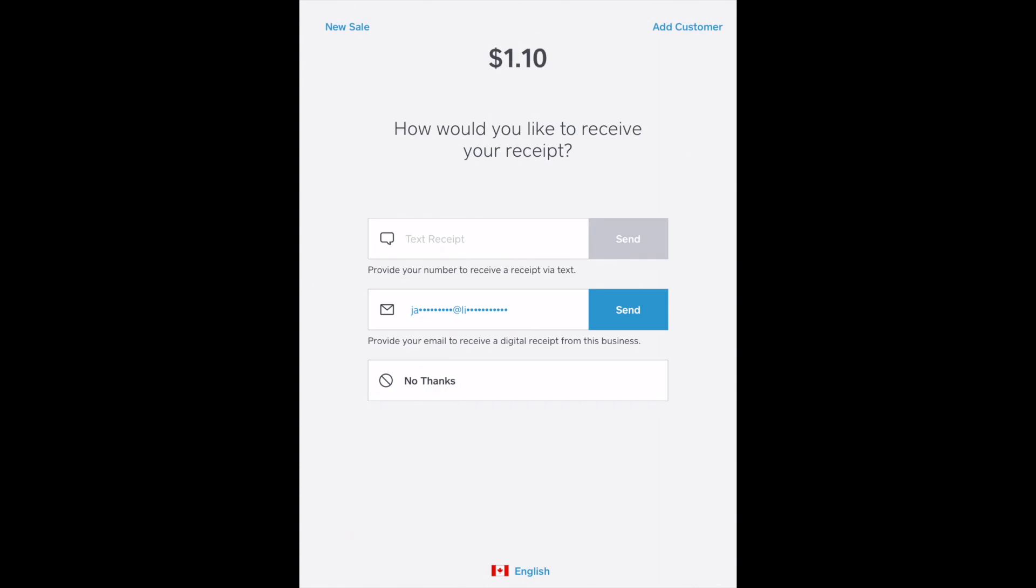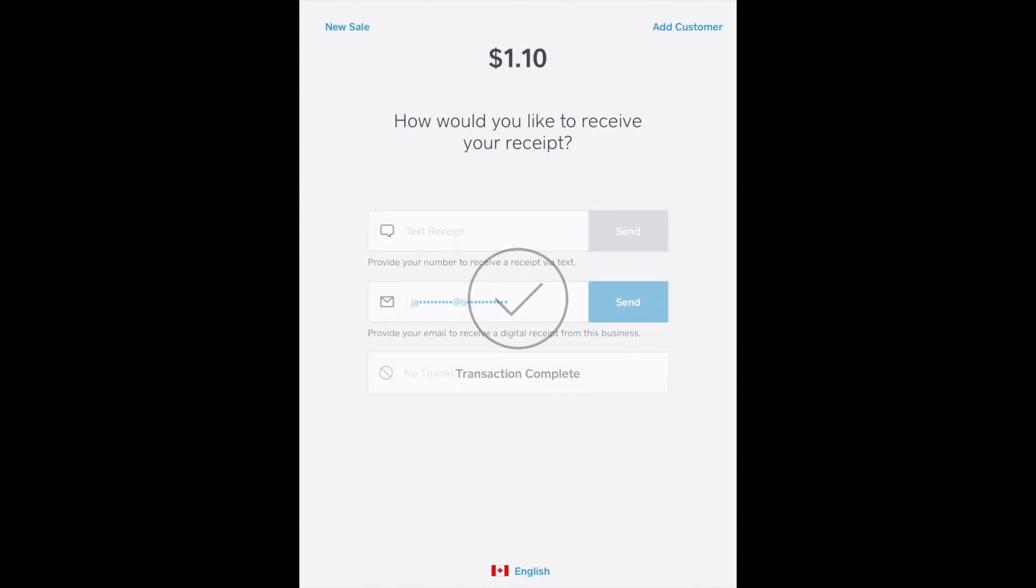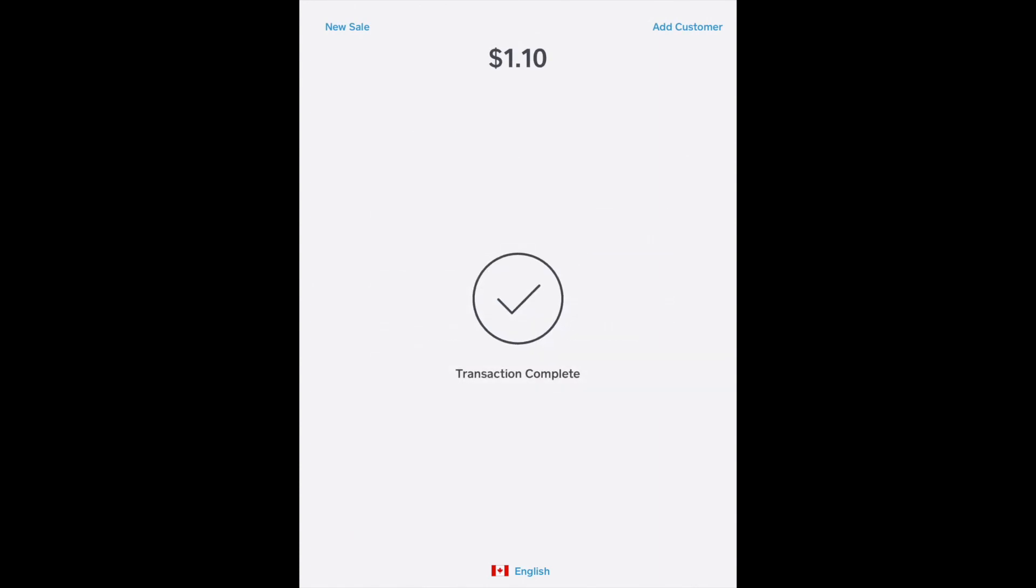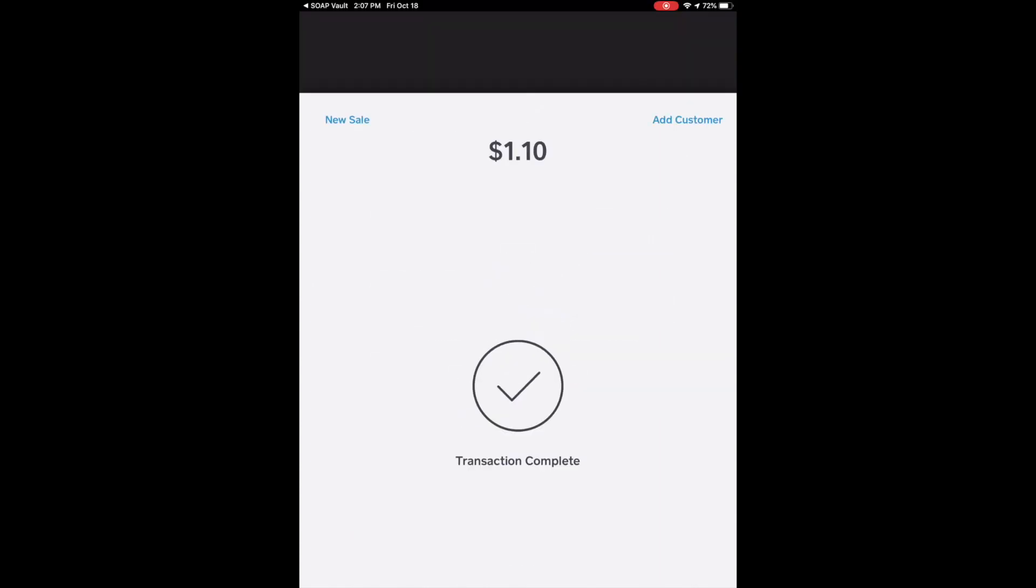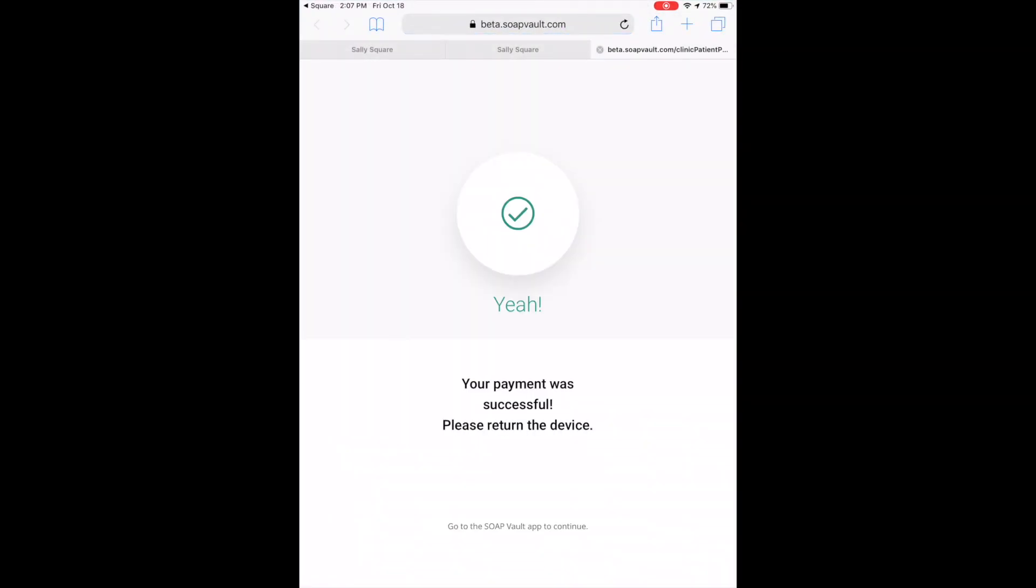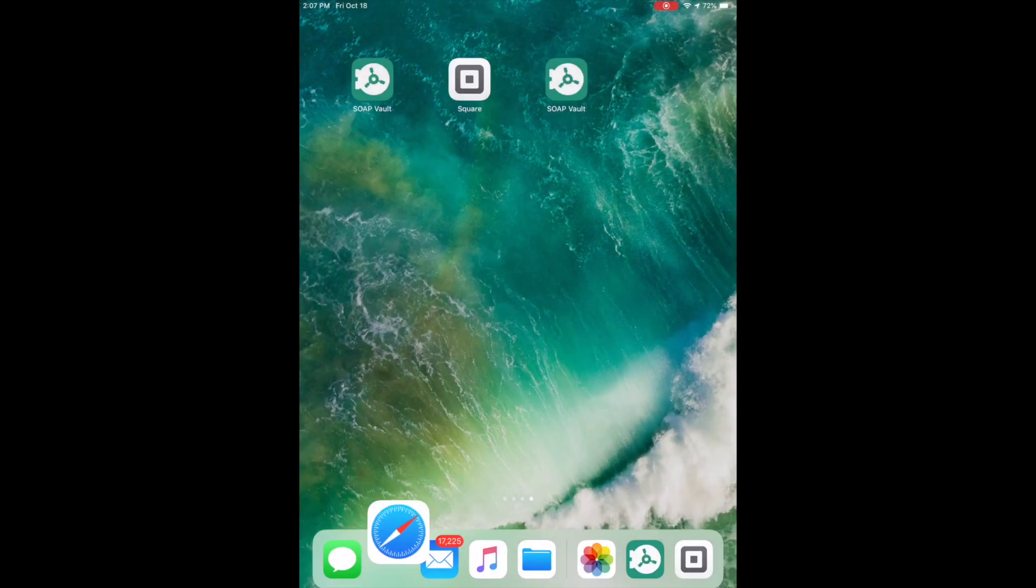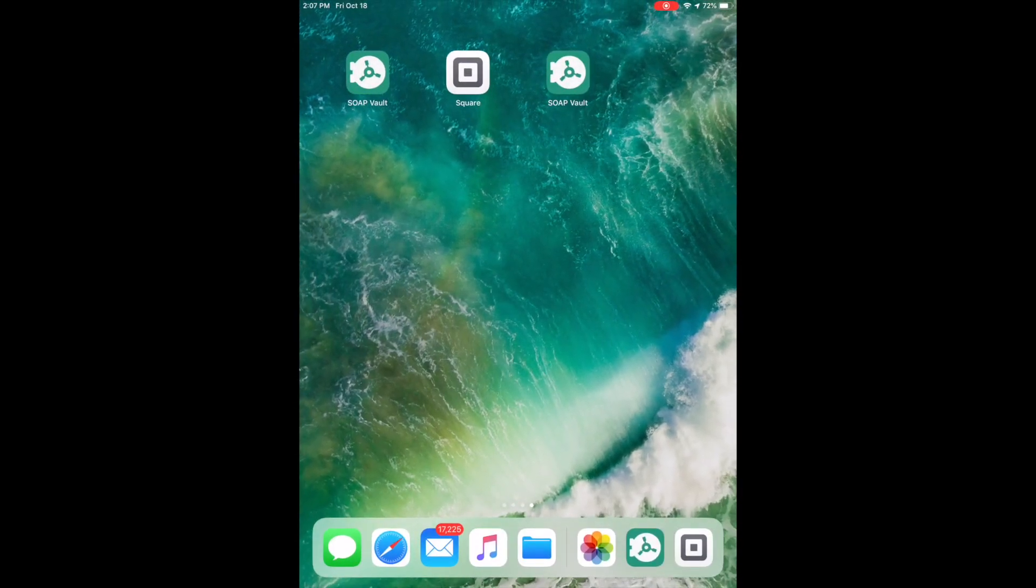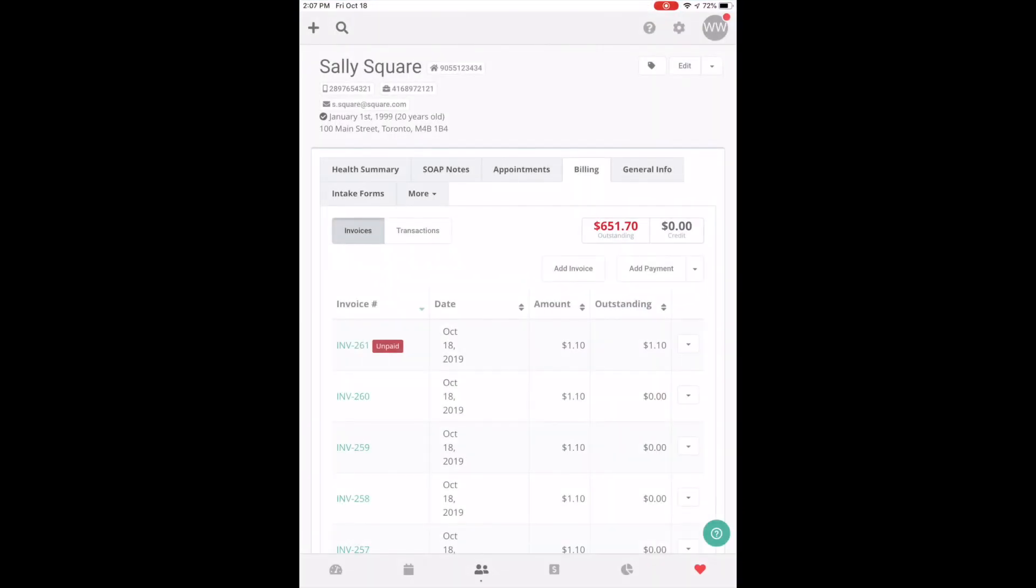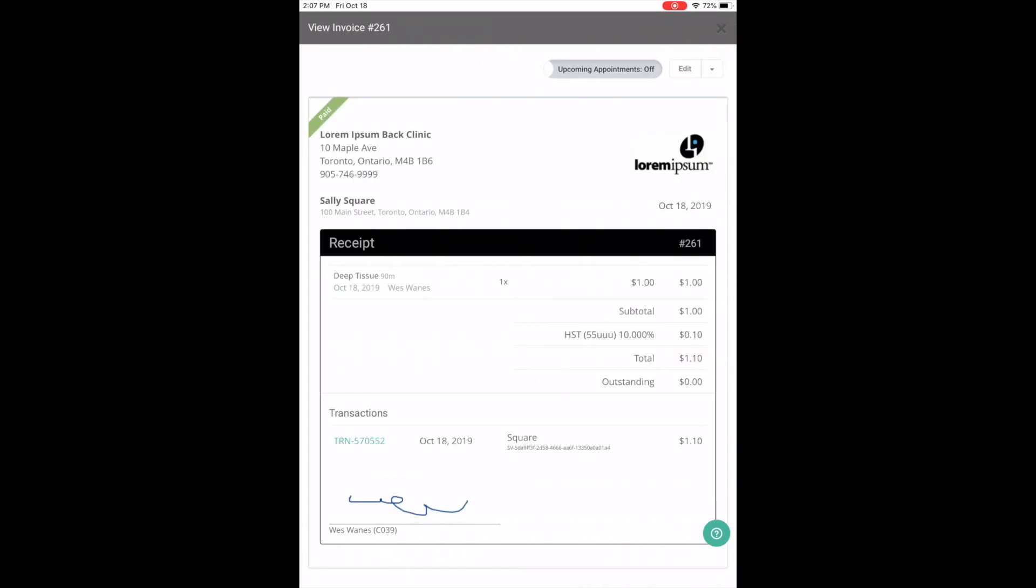Next they'll have the option of sending themselves a receipt, and then you'll take the device back at this point. Now you'll need to open up the Soapvault app and you can see that the invoice has been paid.